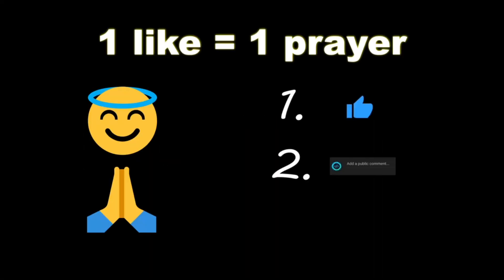If you wouldn't mind, please like, comment, and subscribe. One like equals one prayer for the YouTube algorithm.